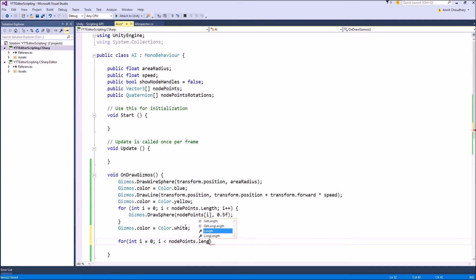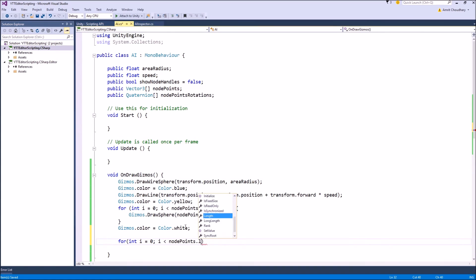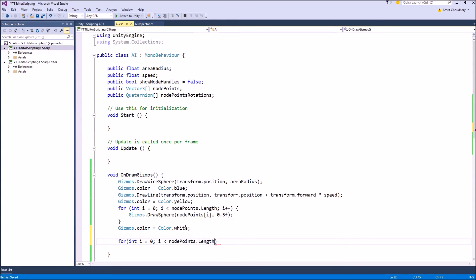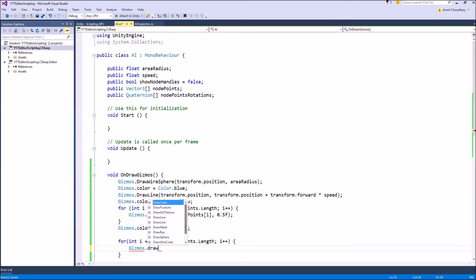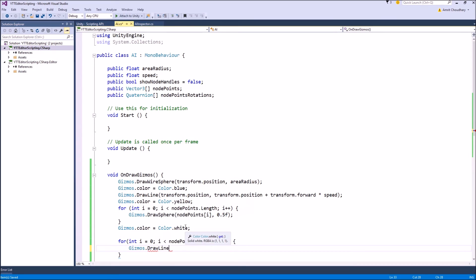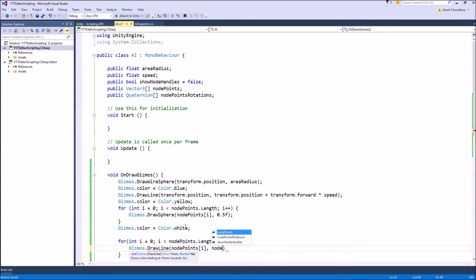similar to what we did with handles. And we will just go over all those points and connect them together with Gizmos.DrawLine.